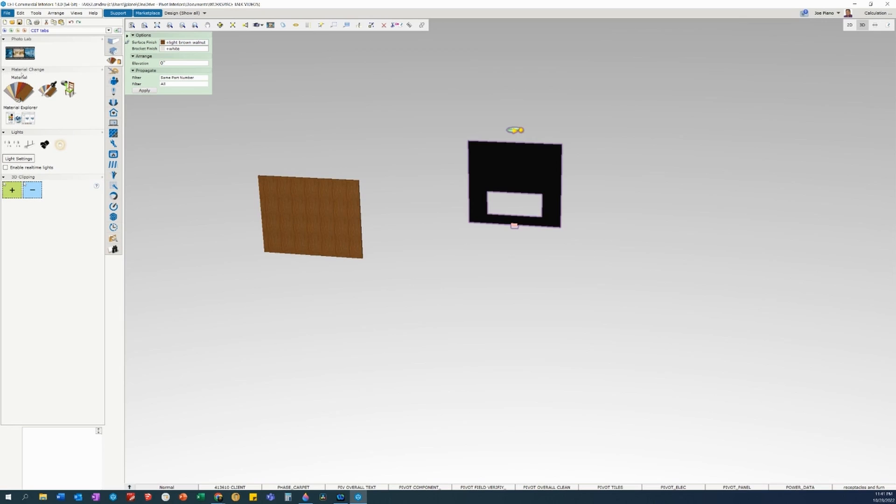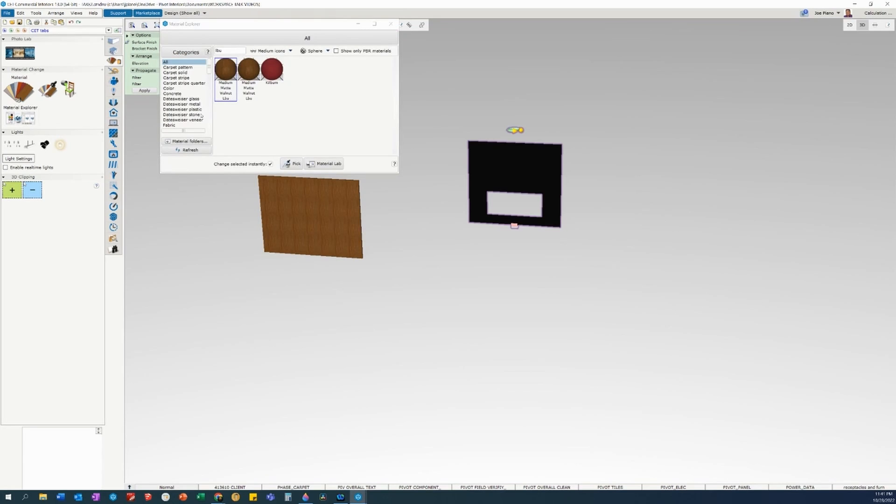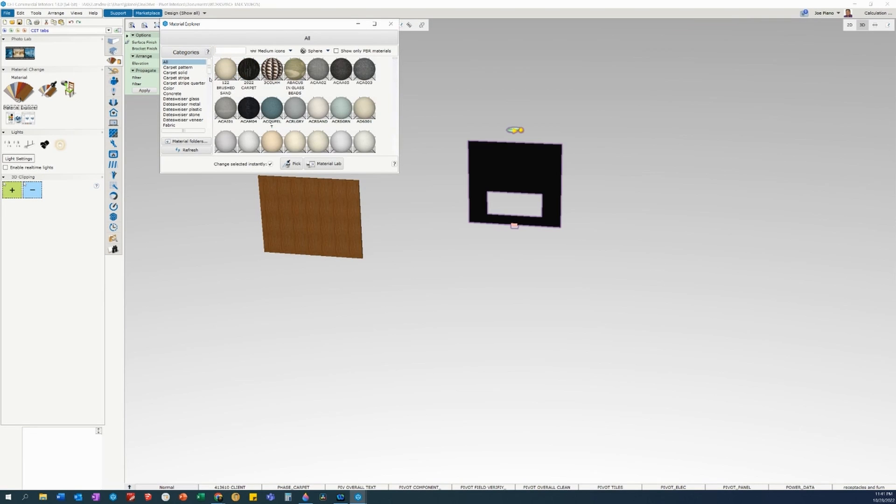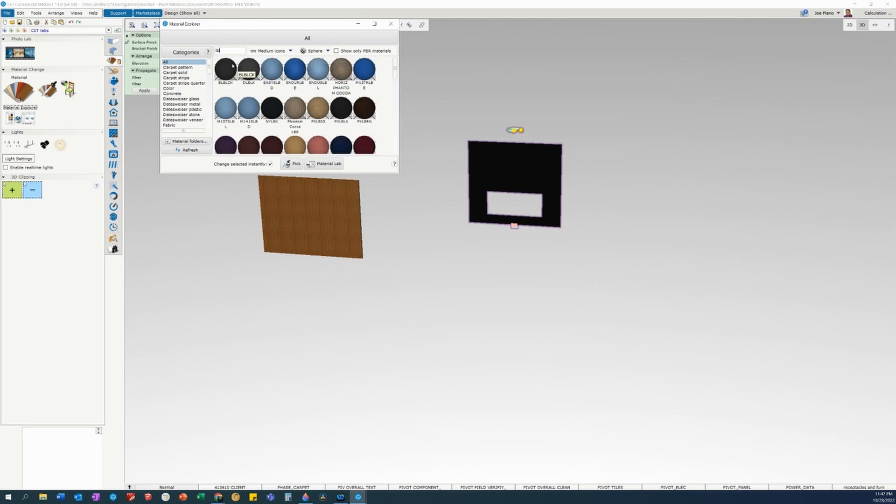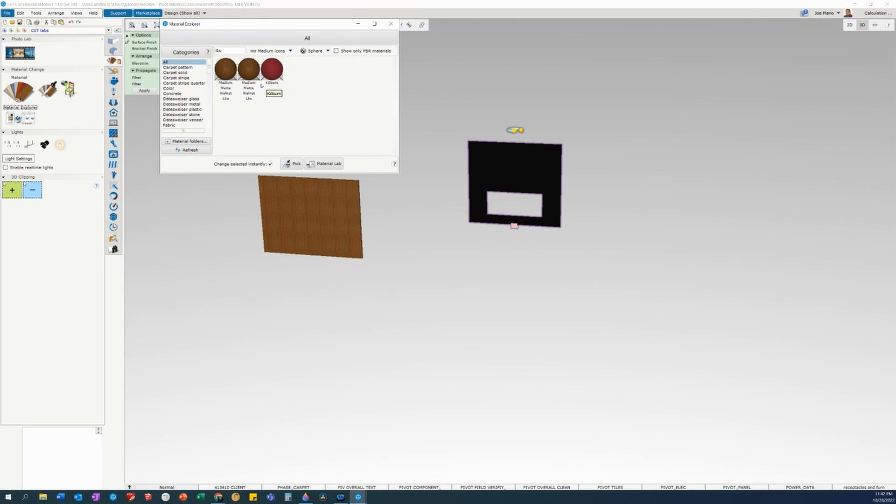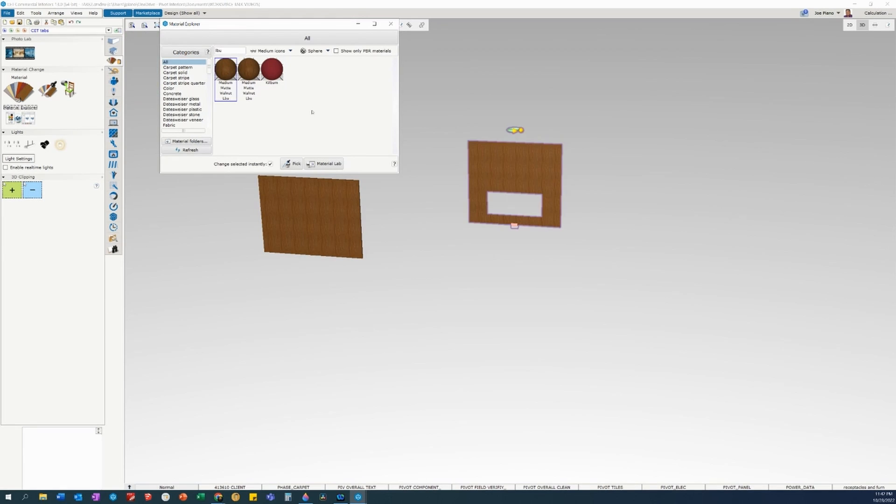Go under your material change palette, material explorer, click on that button right there. You can see that I already pre-selected my finish, but if you're not so lucky, just go ahead and type in the last three letters of your finish, and you can see it brings up my medium matte walnut. Just click on that, and your finish is applied.